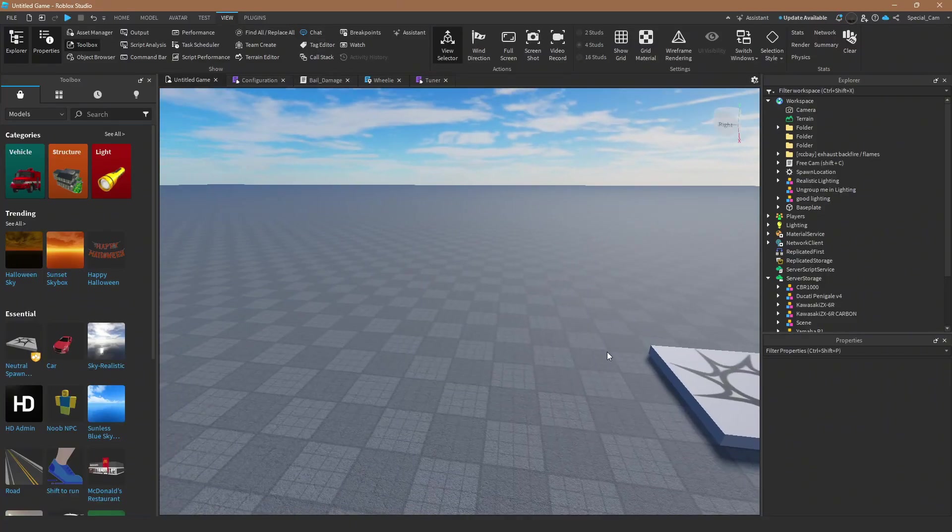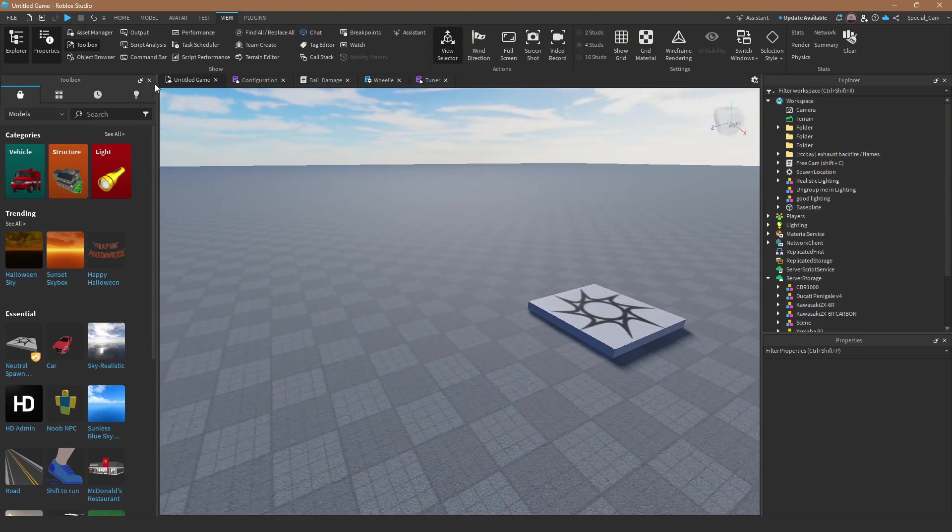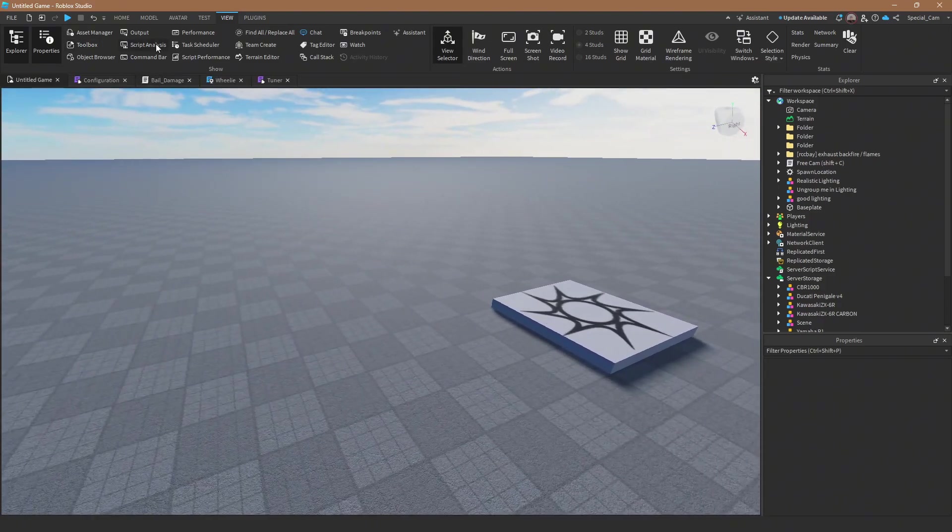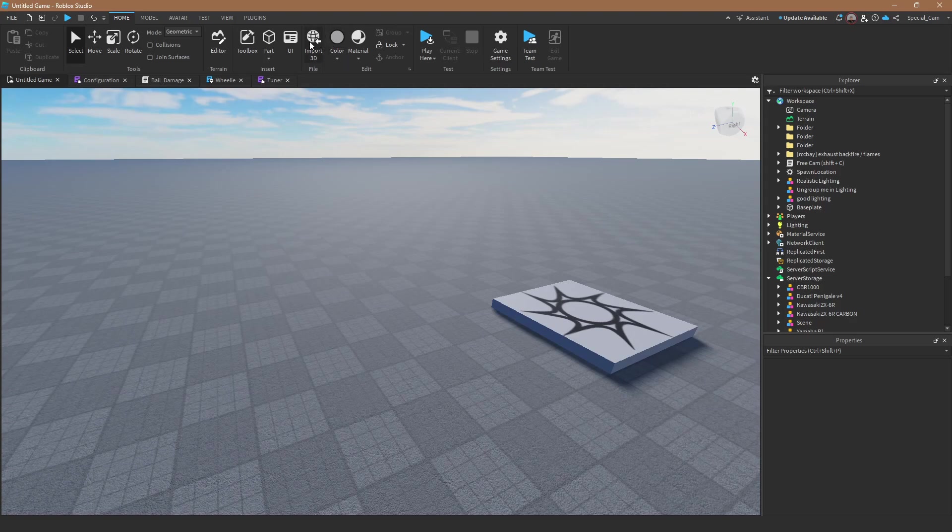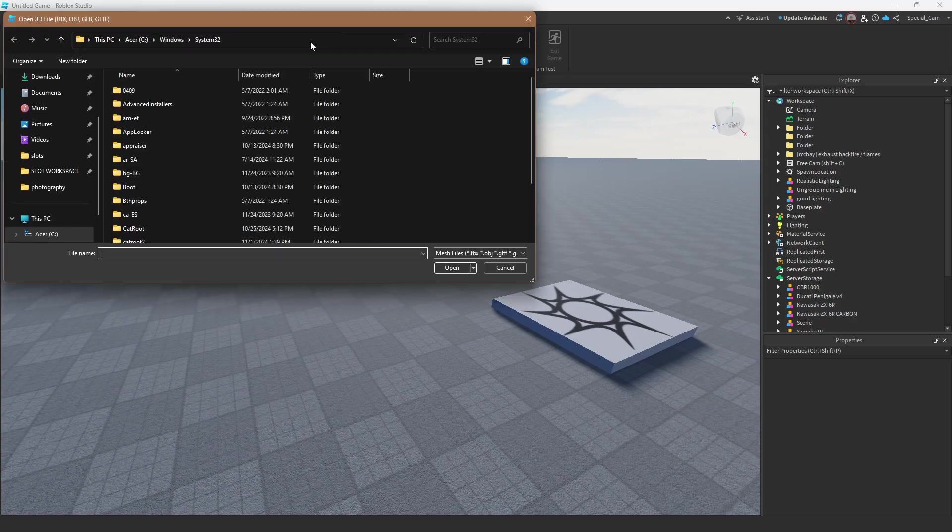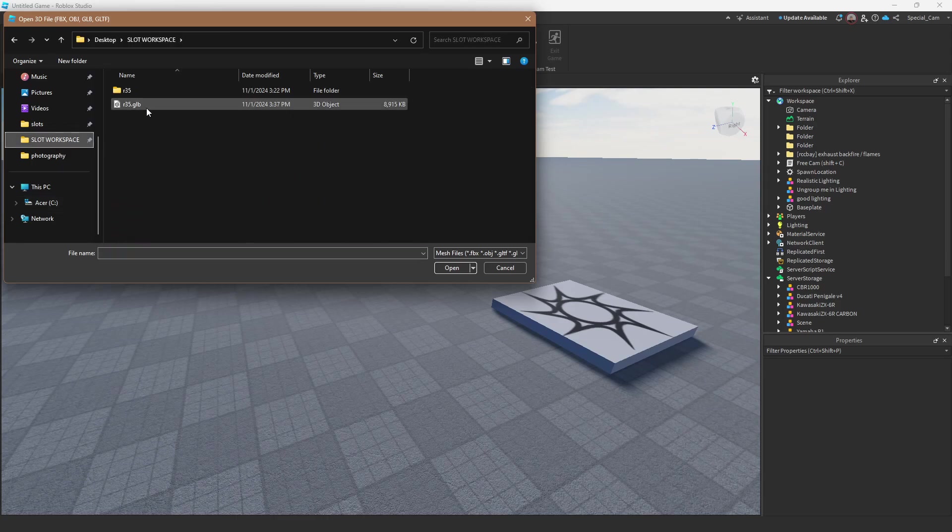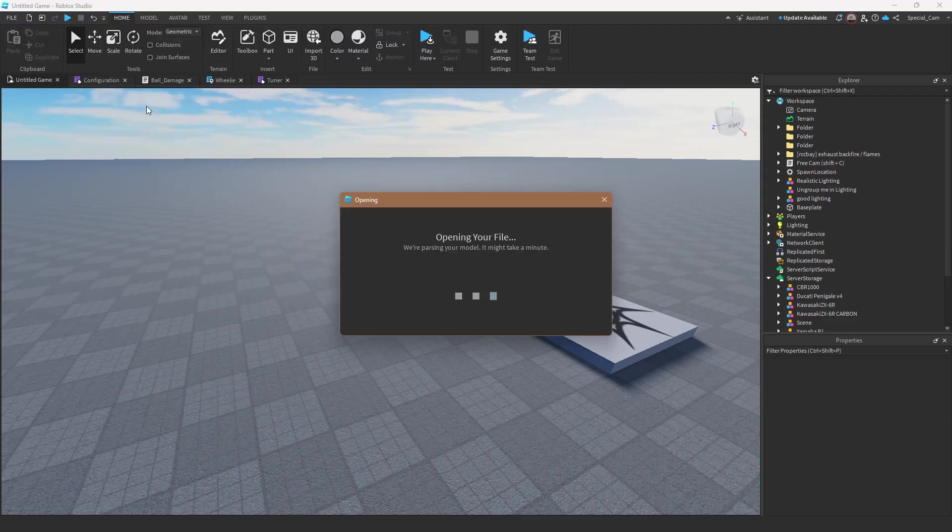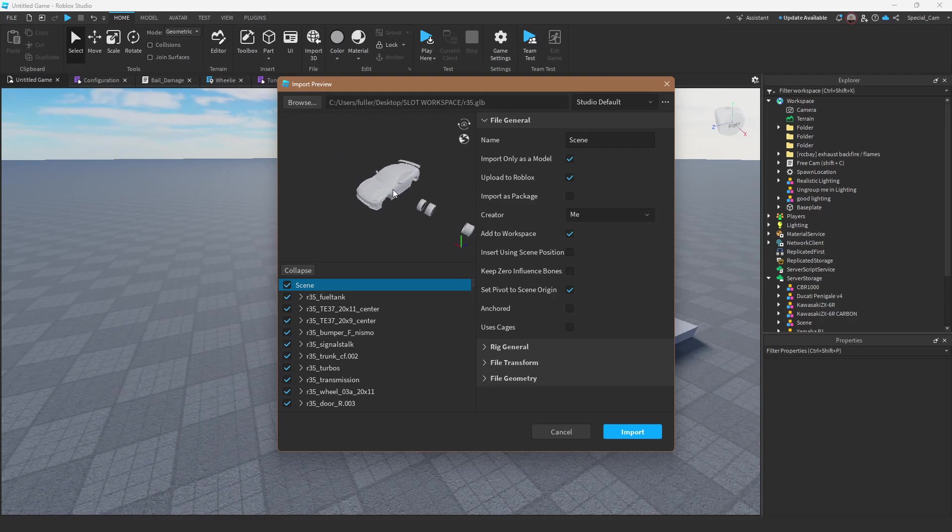And then export. So that should export pretty quickly, then you're going to want to hop in Roblox Studio and then go to home.